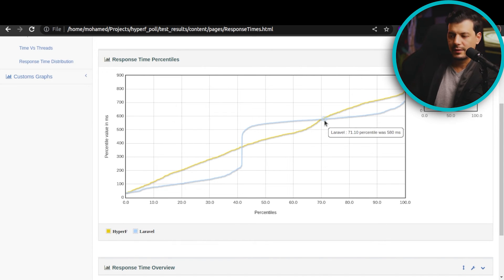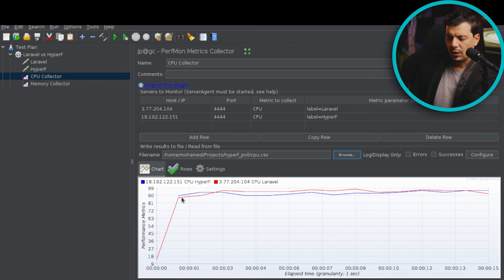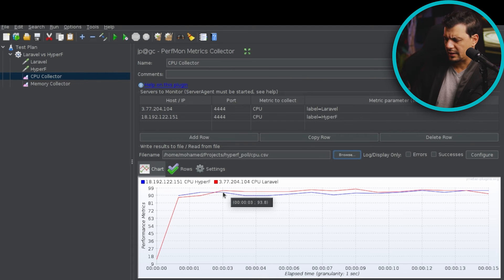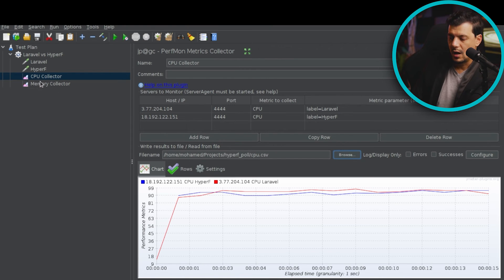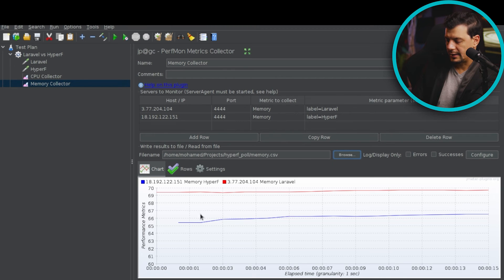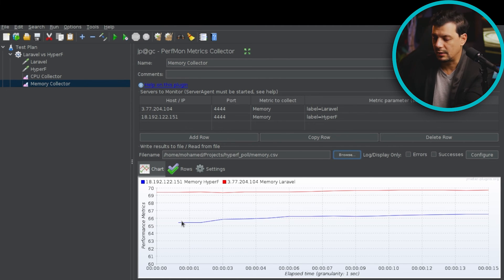Let's explore CPU and memory usage. This requires me to open the JMeter graphical mode. Both CPU curves look very similar — starting at 90% from the first second and fluctuating between 90% and 96%. For memory, HyperF in blue is using around 65%, while Laravel is using around 69%, so HyperF handles memory better.